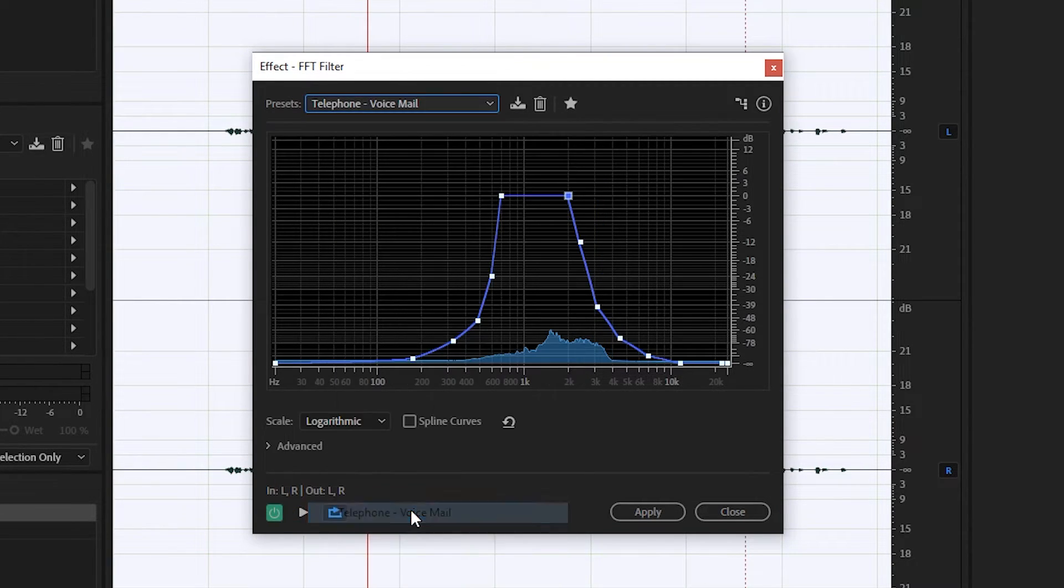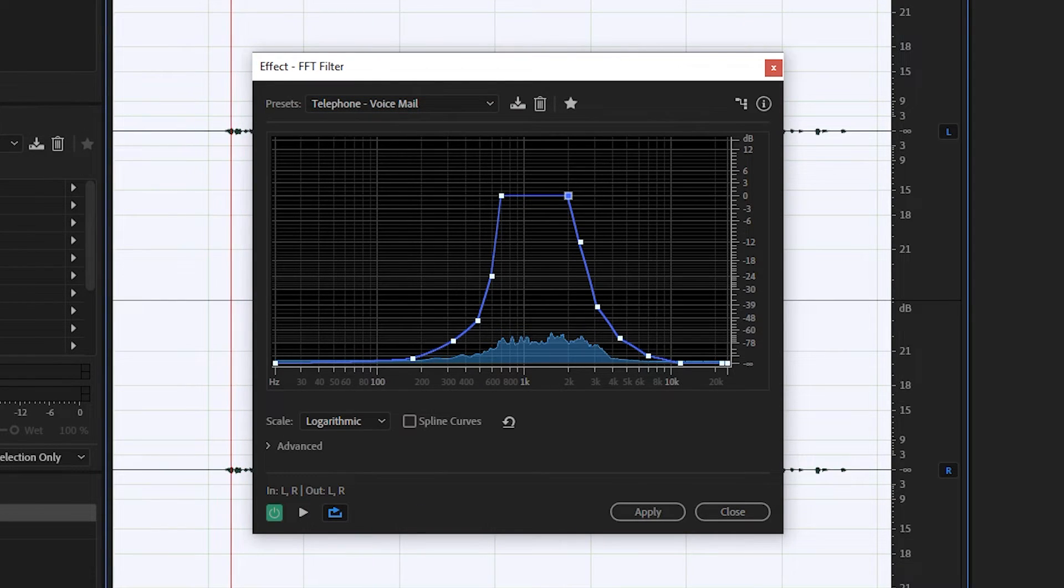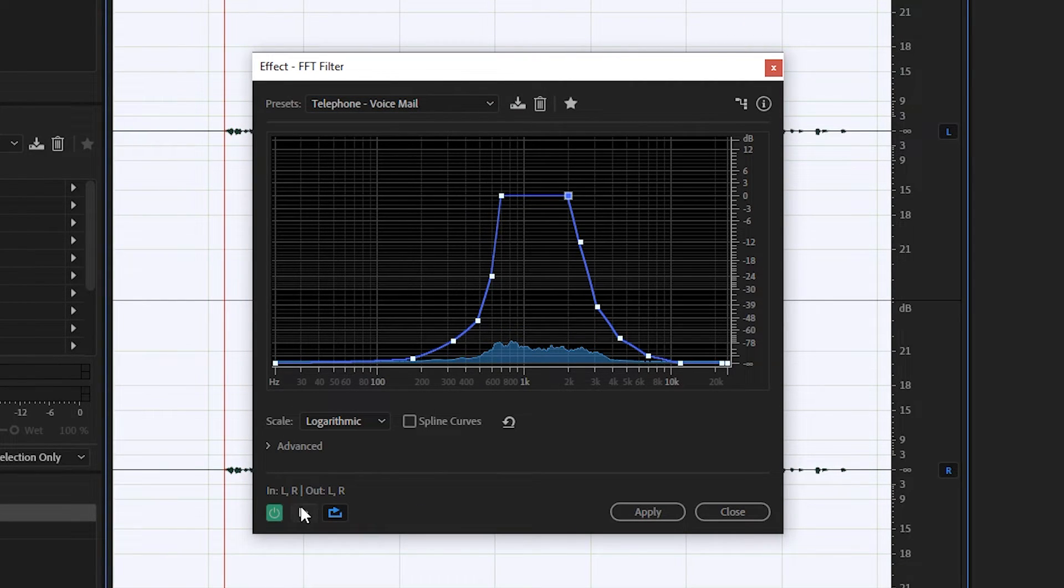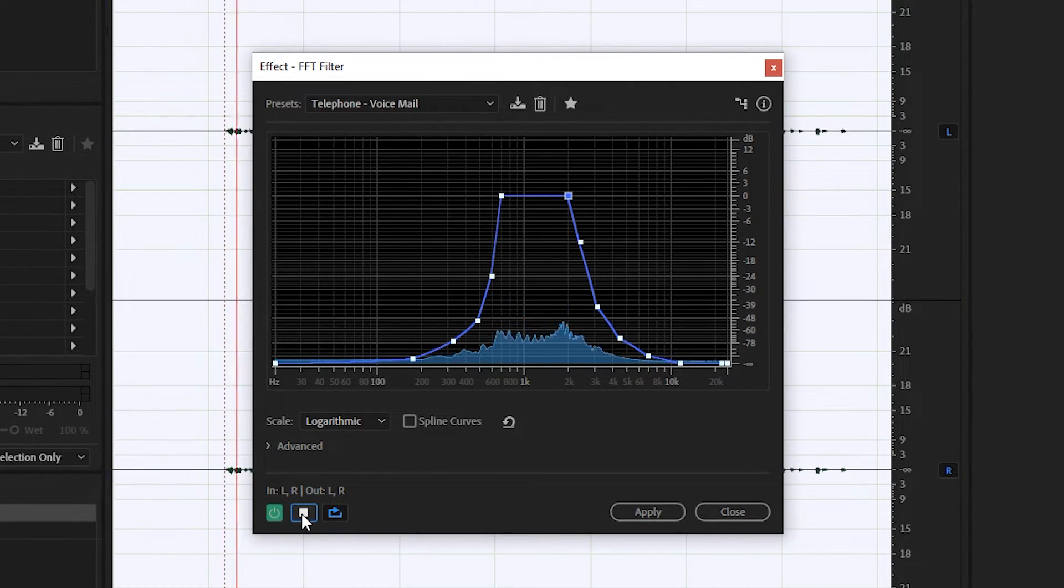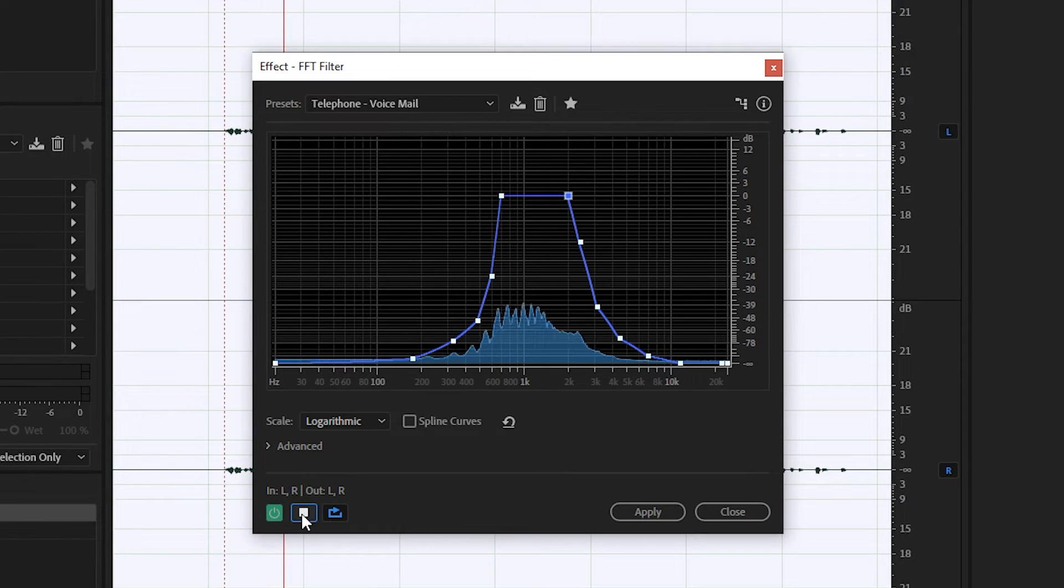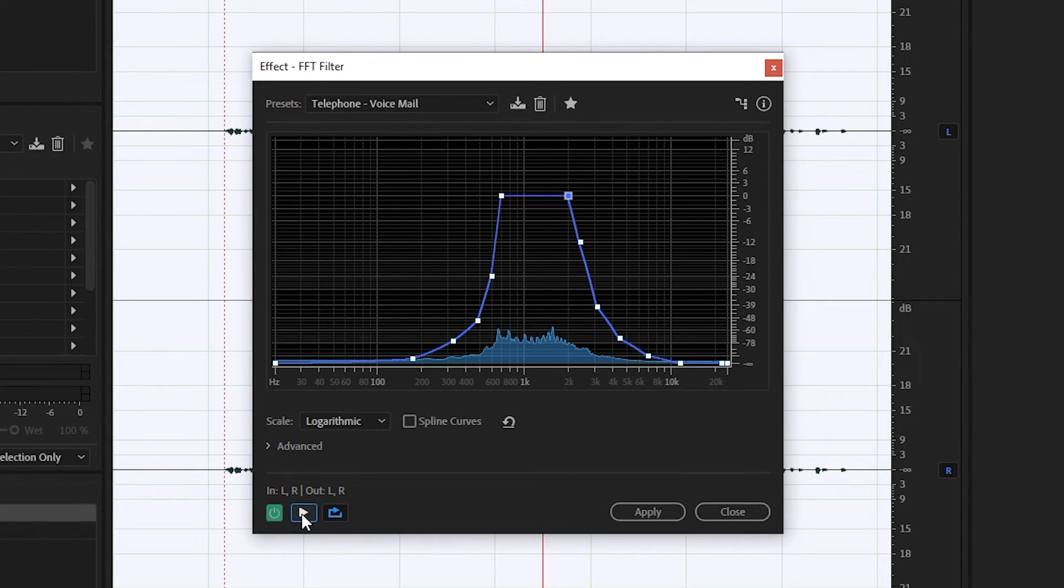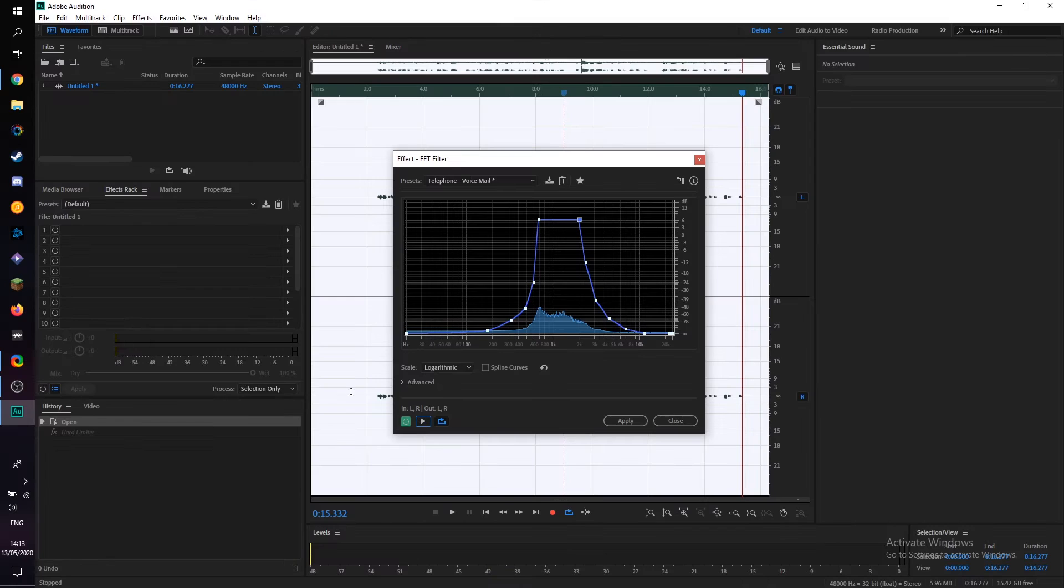also have the voicemail effect which has a slightly different sound signature as well which I'll play back and preview for you now. So for me I actually like the voicemail effect a little bit more, that's my personal preference. Once you're happy